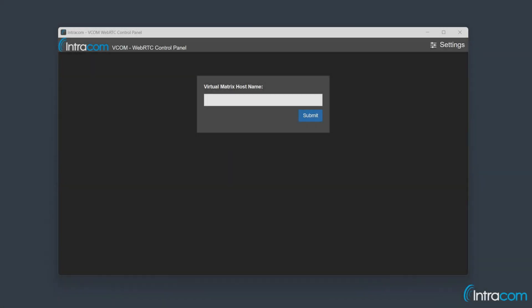Shown here is our Windows app. To begin, you will need to enter the domain name or IP address of your VCOM virtual matrix.